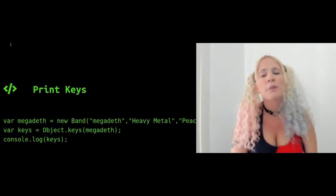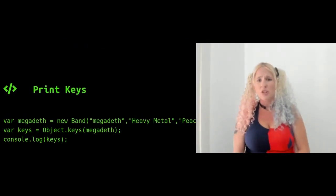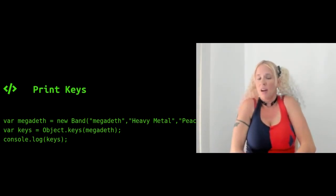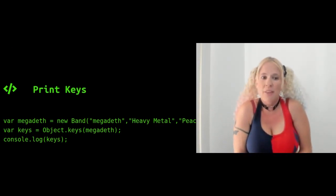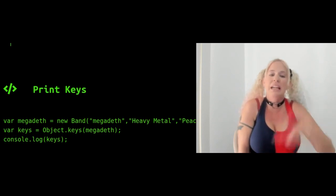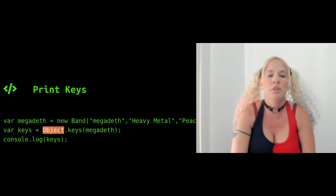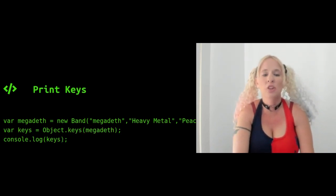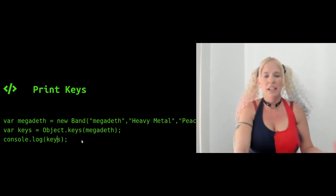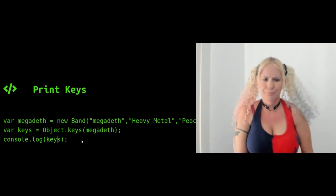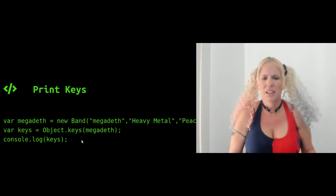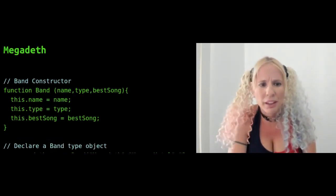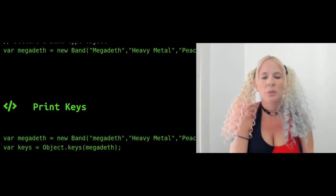Print keys. Oftentimes we want to print keys, or we just want to figure out what the keys are — get a list of the properties of megadeth. We could do: var keys equals Object.keys(megadeth), then console.log(keys). What we're going to get is a list of the keys. It would say name, type, best song — if those are the keys. You could also have an array of objects.